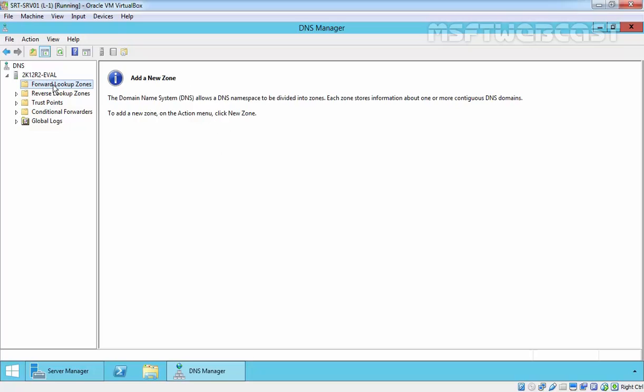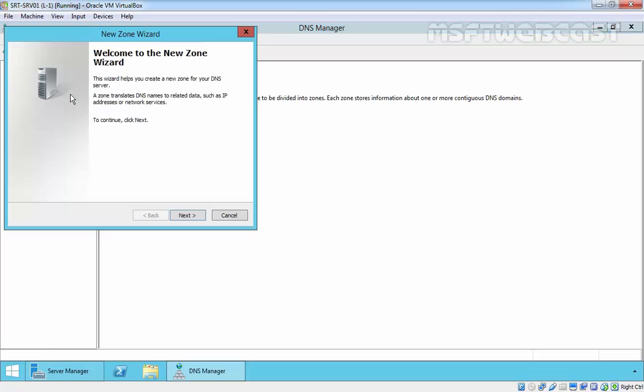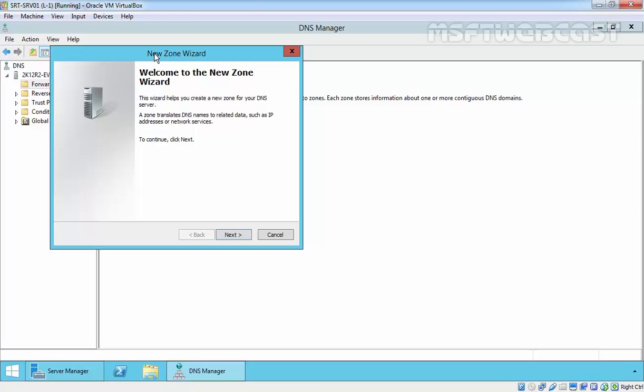So let's create a new forward lookup zone. To do that, just right click on forward lookup zone and select new zone. On the welcome wizard, click on next to continue.